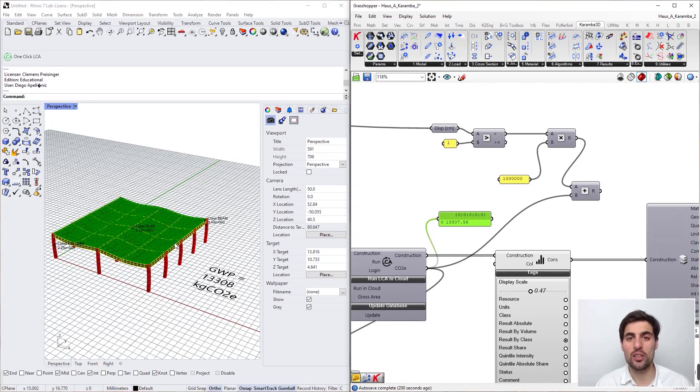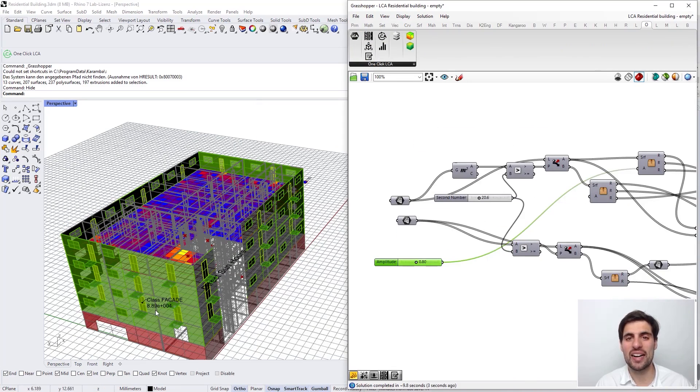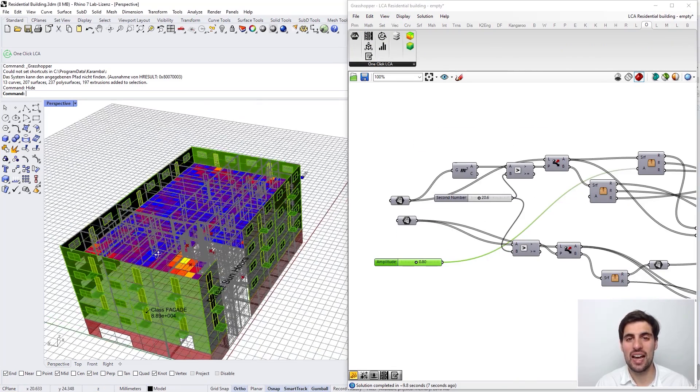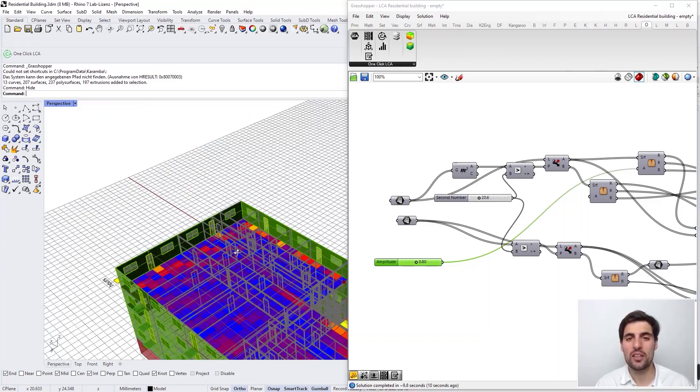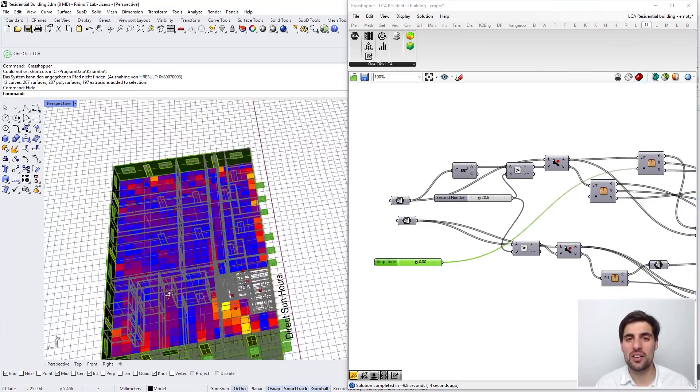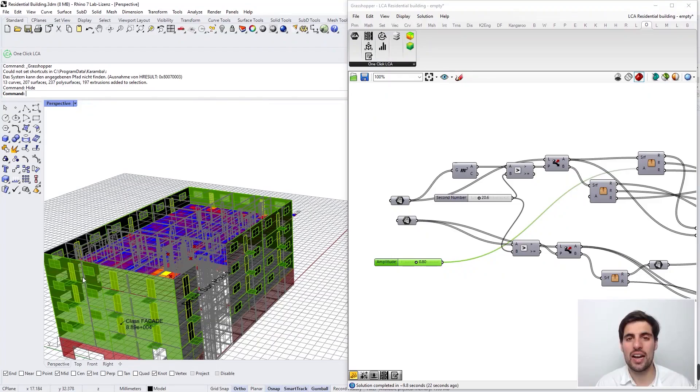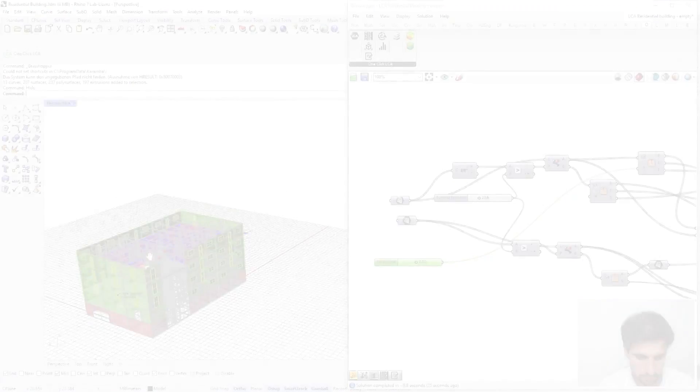And we are going to use these results to create very interesting 3D visualizations of our life cycle assessment results and also to run different kinds of optimizations in combination with other tools.